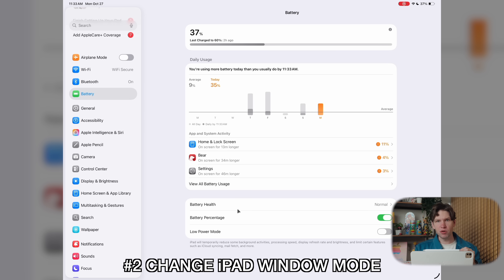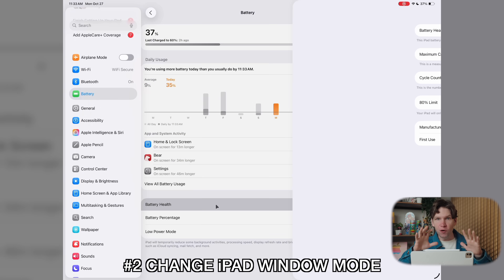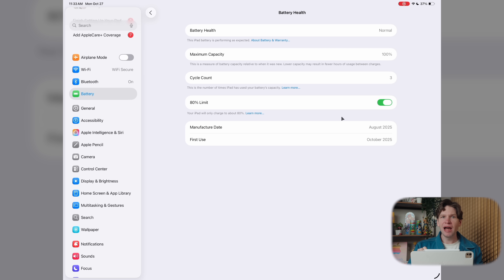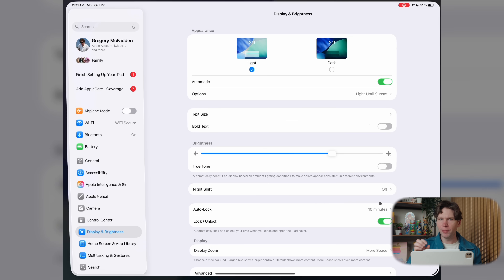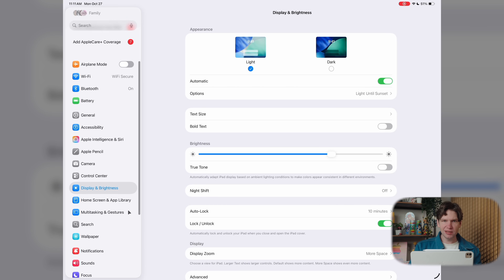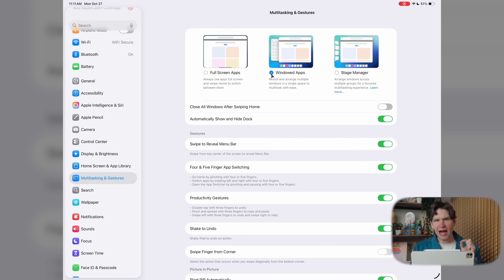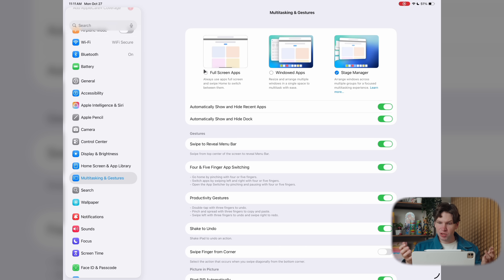Speaking of multitasking, during setup Apple will actually ask you which mode you want to use — whether that is the classic full-screen iPad apps mode or the new windowed apps mode. However, depending on your preference, you can still change this at any time, as well as get back to the old Stage Manager setting. Go to Settings, then Multitasking and Gestures, and from here you can pick between all three windowed modes. I prefer the new windowed apps mode, which gives a much better multitasking experience.